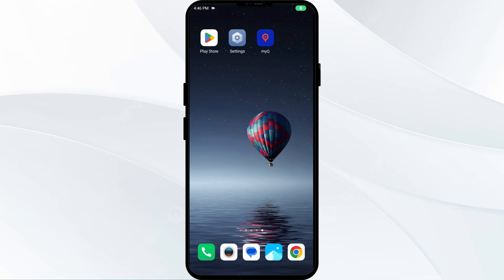Hello everyone, welcome back to our YouTube channel. In this video, we will guide you through the process of resolving issues with the MyQ app not working. Without further delay, let's dive into the solutions.